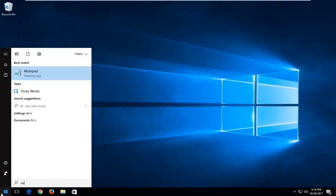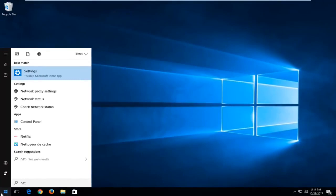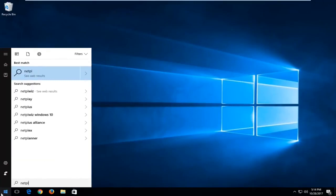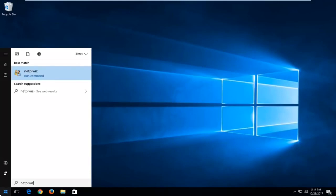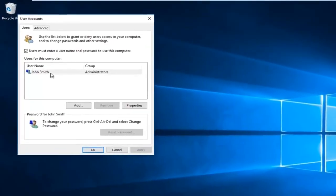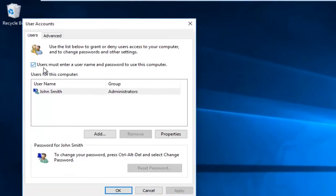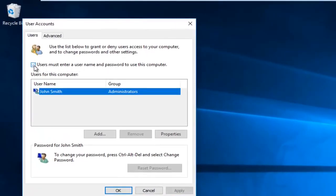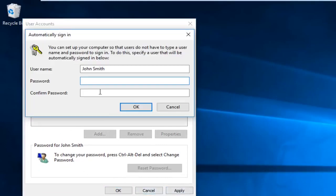You're gonna type in N-E-T-P-L-W-I-Z and then you're gonna click that open. Then you're gonna click that checkbox and then you're gonna click on Apply.